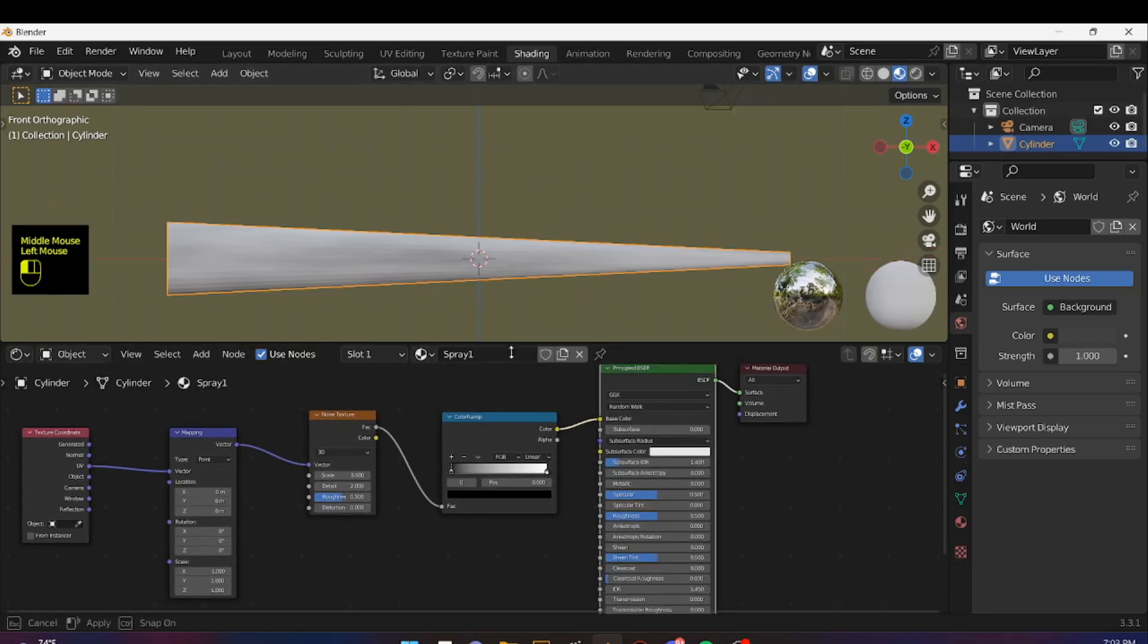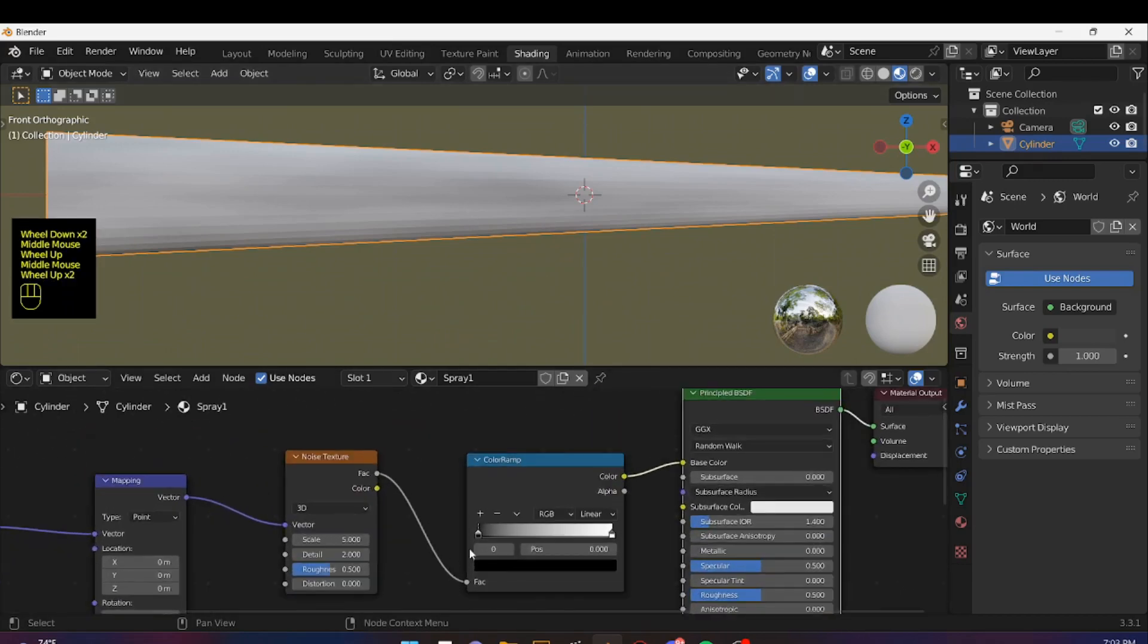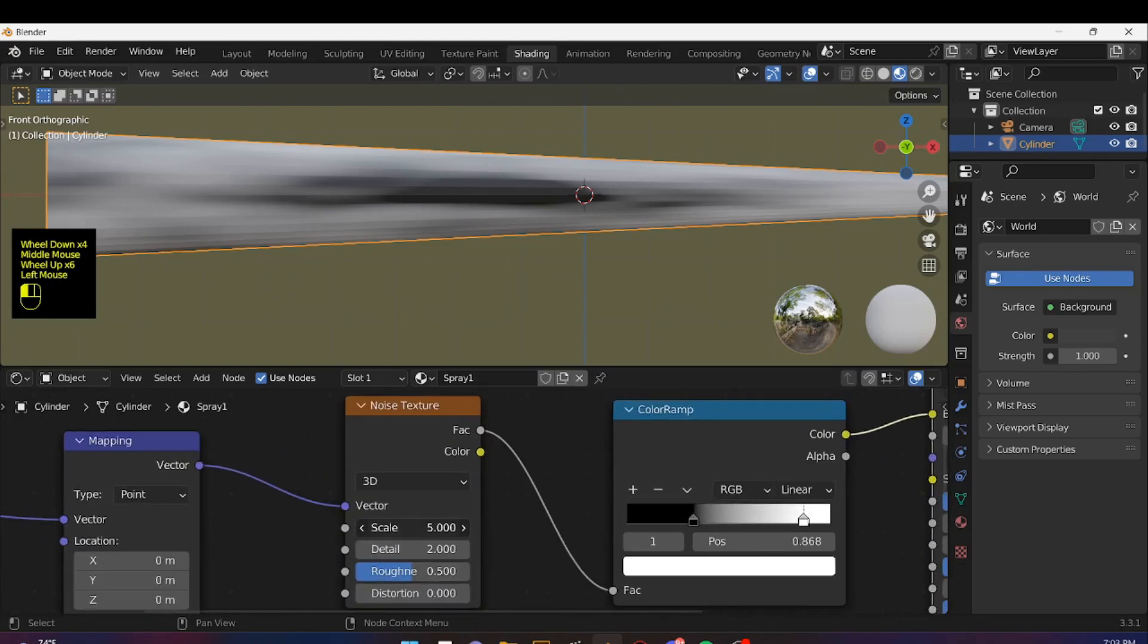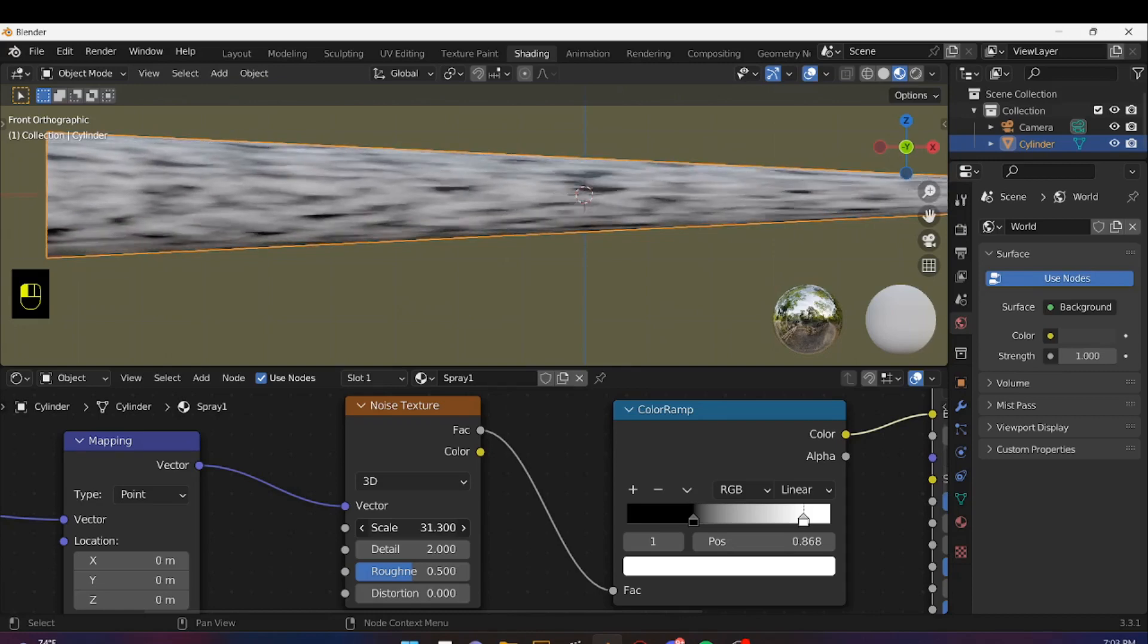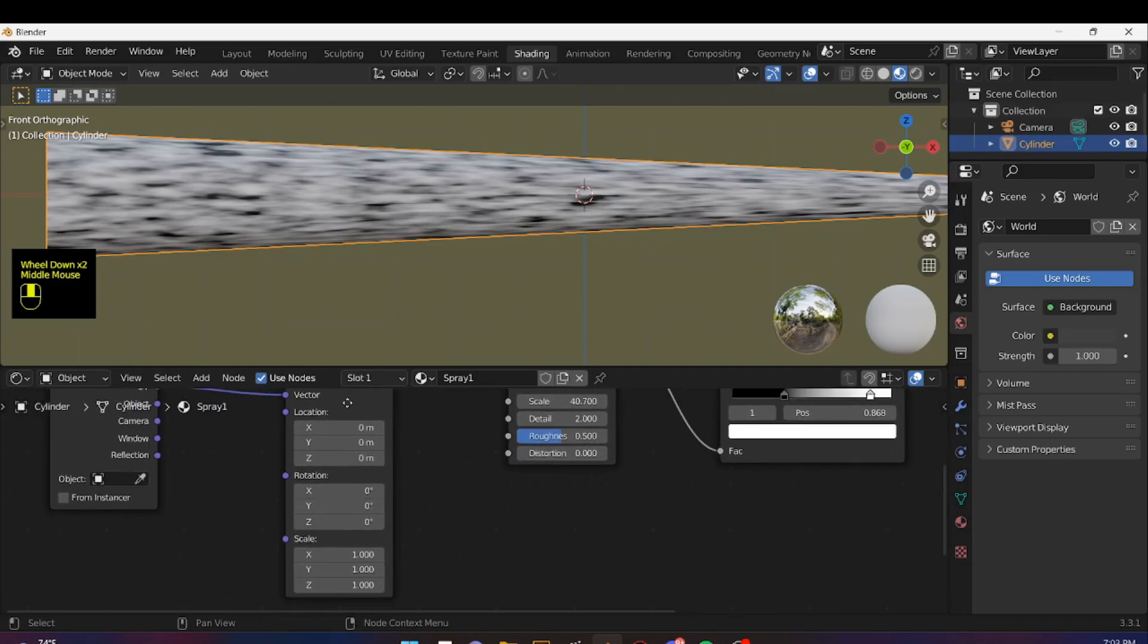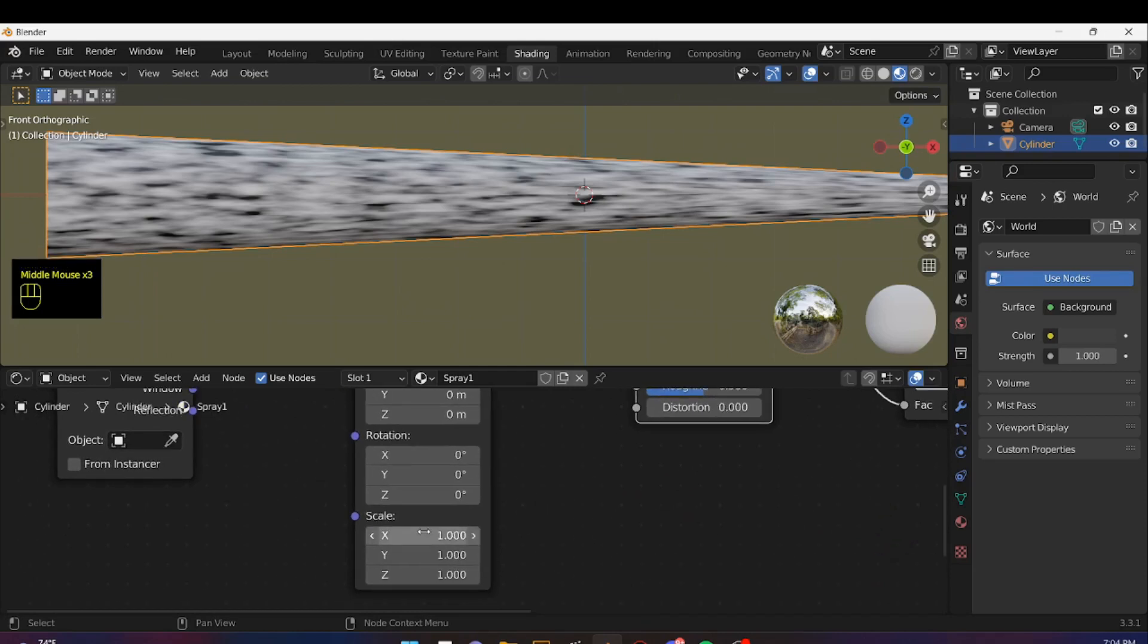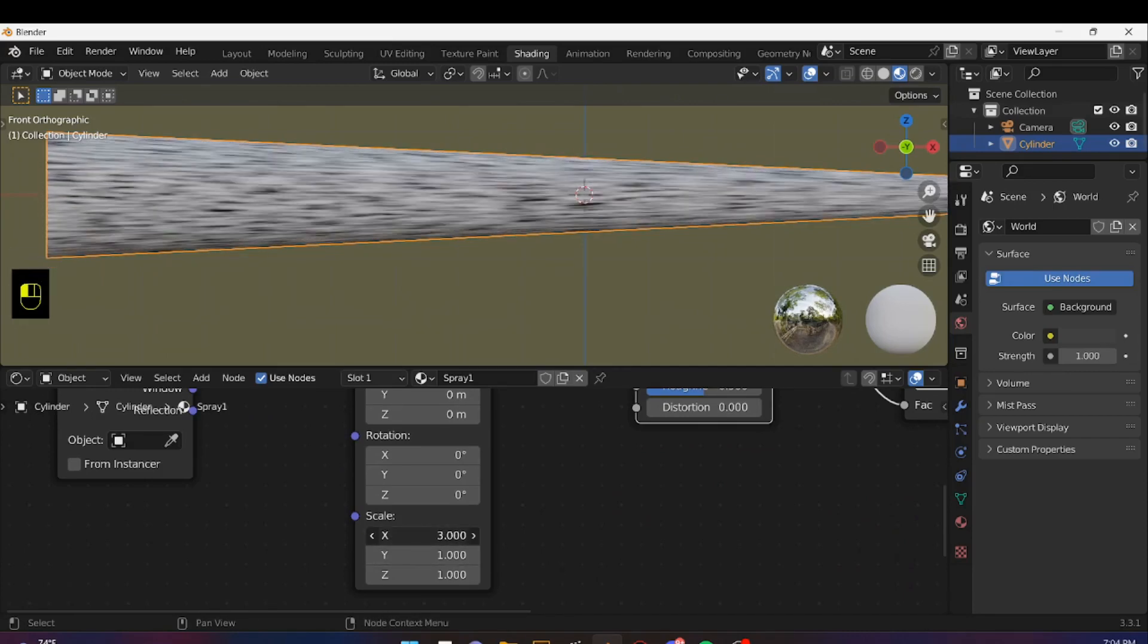Now, maybe you would have noticed that some darker spots appeared. To get it a bit more intense, we can play with these sliders. That's sort of what we want, but we want it much, much more refined. So I'm increasing the Scale on the Noise Texture itself. And on the Scale of the Mapping node, I'm changing the value of the X.